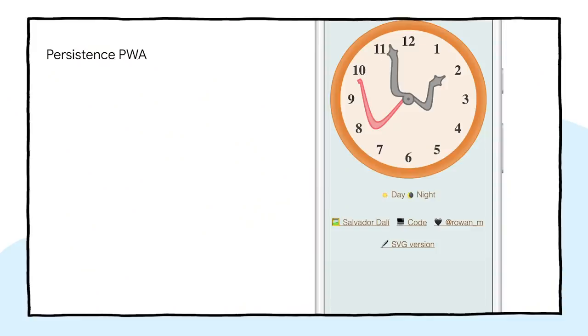In the next few minutes, I'd like to guide you on how to configure Bubblewrap and use it to generate an application from an existing Progressive Web App. I'm going to use Rowan Merwood's Persistence app as a starting point, but you can use any existing Progressive Web App. Check the video description for the link to the Persistence app.